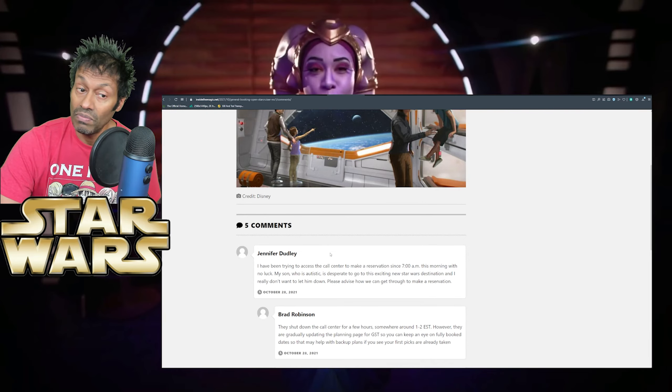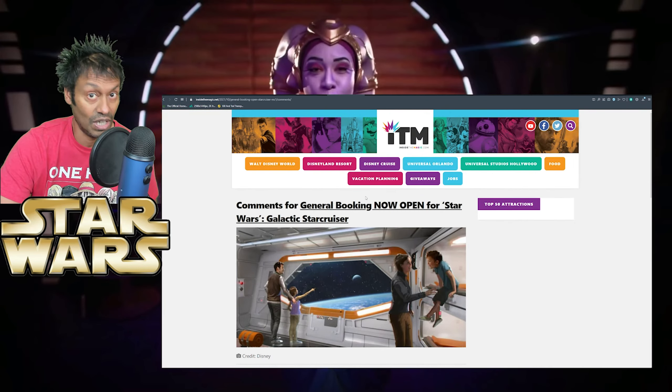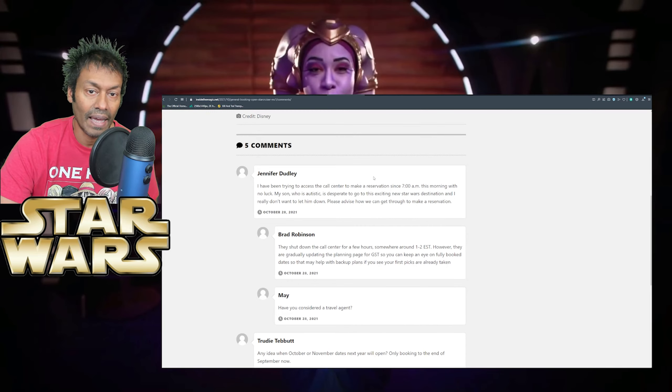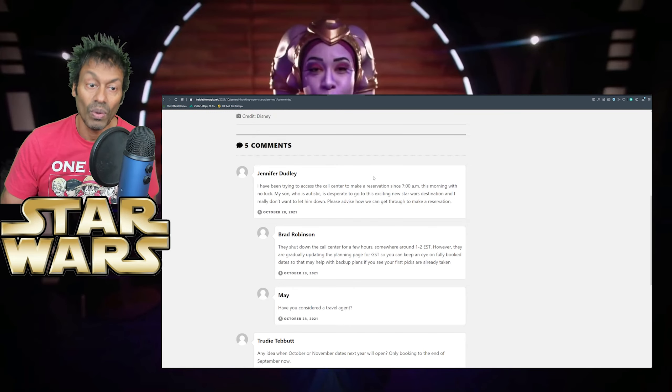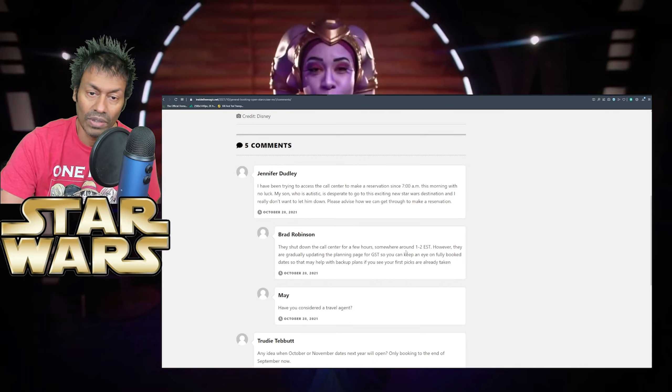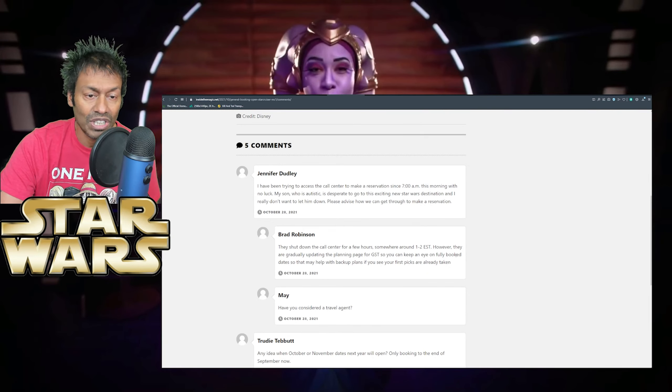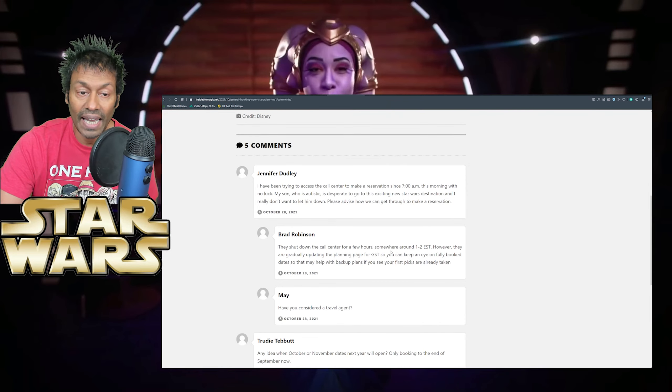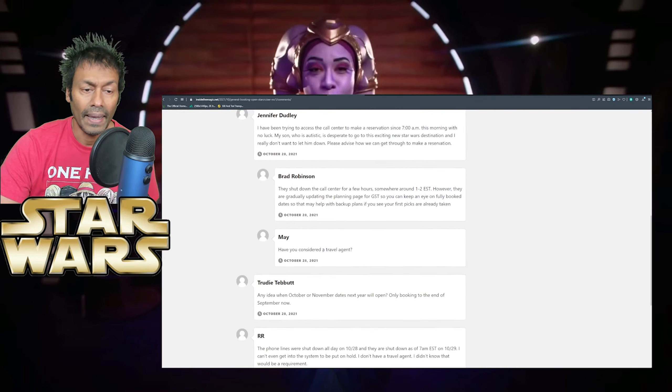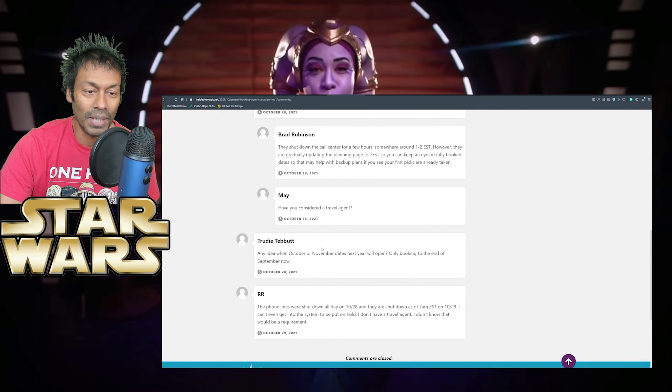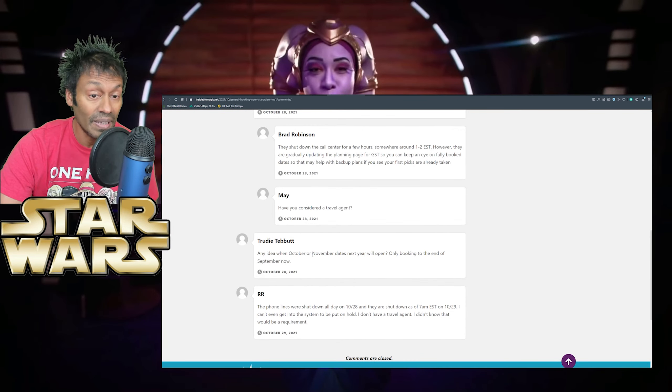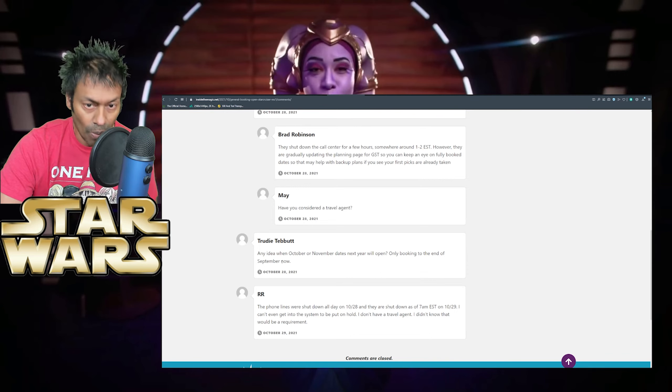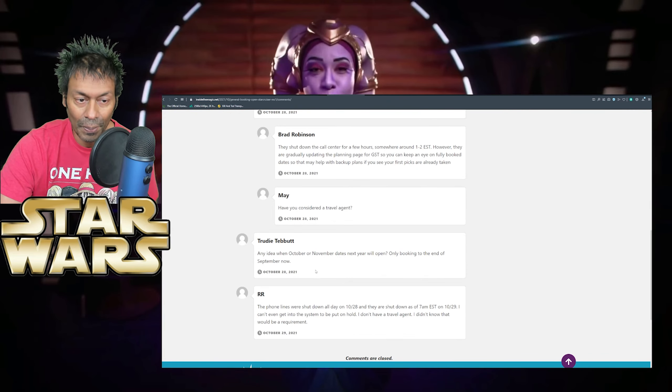I just want to see a great Star Wars experience. And so far, the big misfire is they haven't sold the brand of Star Wars. That is what it is at the end of the day, folks. So I hope you enjoyed this little video today. I mean, I will continue to make videos like this where this theme park is concerned. But one more thing actually, because I just remembered there were some comments on here. In fact, there were more comments that I saw on another page. So here we go. Jennifer Dudley from Birmingham, maybe. I've been trying to access the call centre to make a reservation since 7am this morning with no luck. My son, who is autistic, is desperate to go to this exciting new Star Wars destination and I really don't want to let him down. Please advise how we can get through to make a reservation. Well, poor Jennifer.